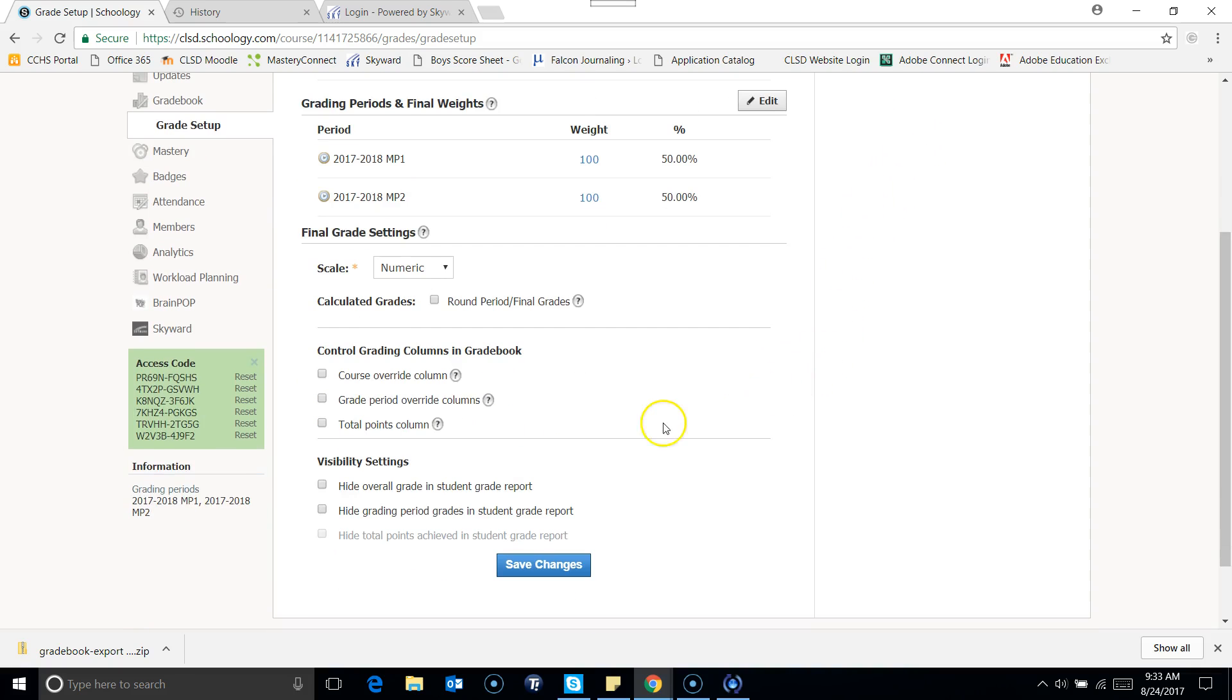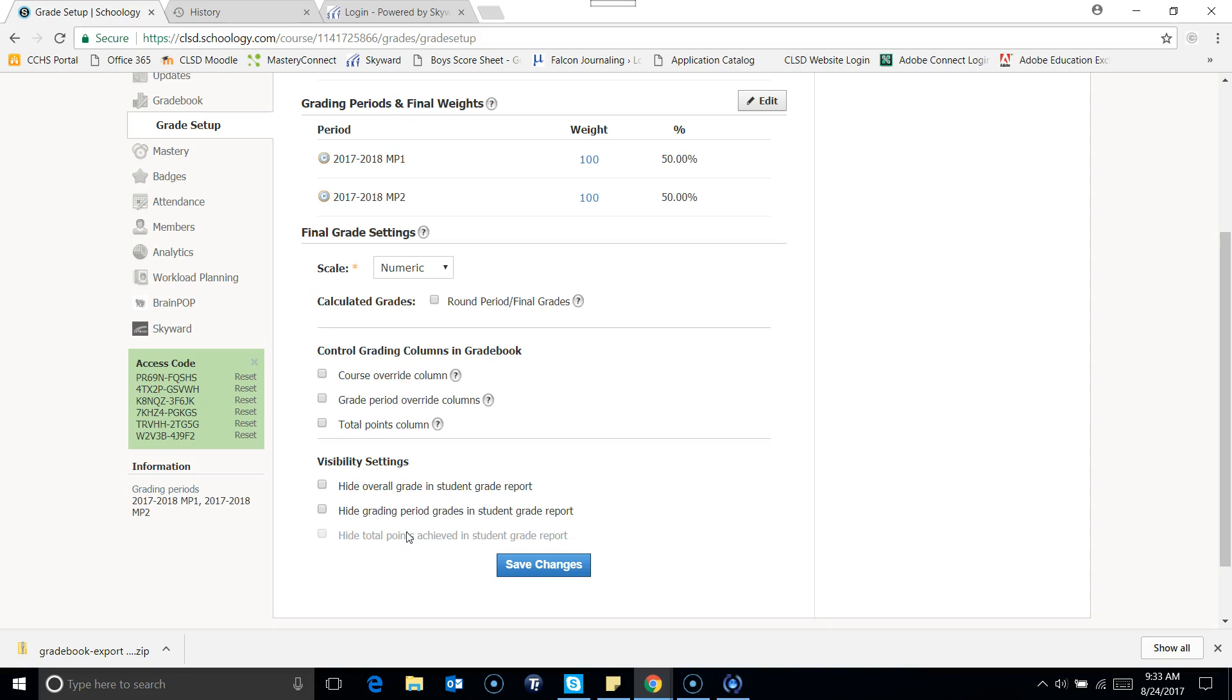And then there are other settings that you can choose for your gradebook, and I'd encourage you, if you just want to see why you would want to look at those, just to set up an appointment and talk to us individually, or just kind of experiment on your own with it, because anything that you do in here can be changed throughout the year as well.